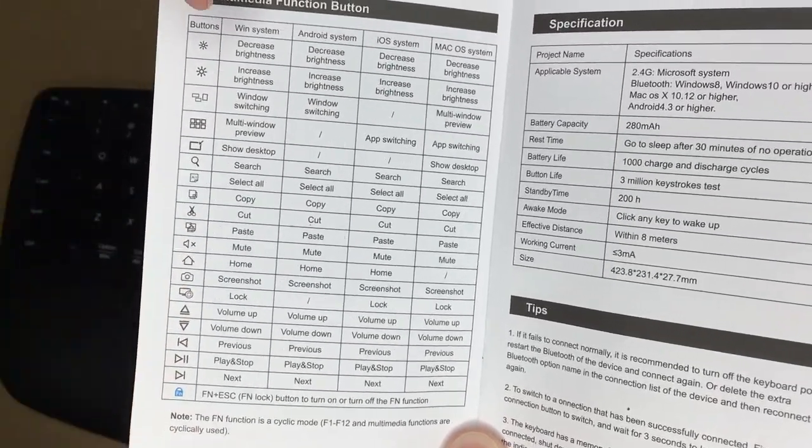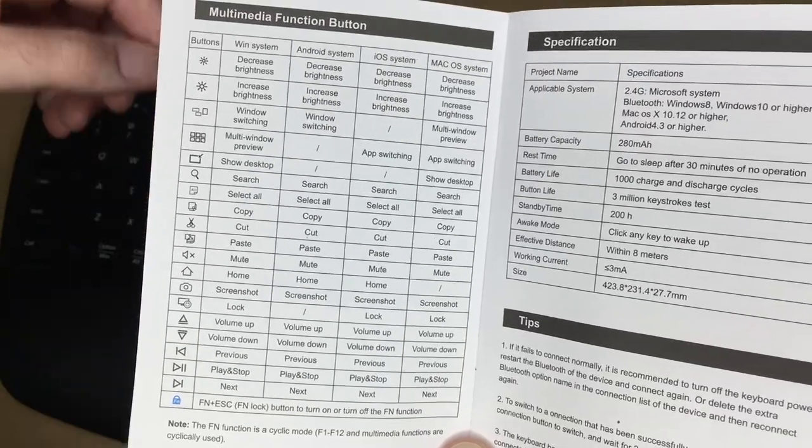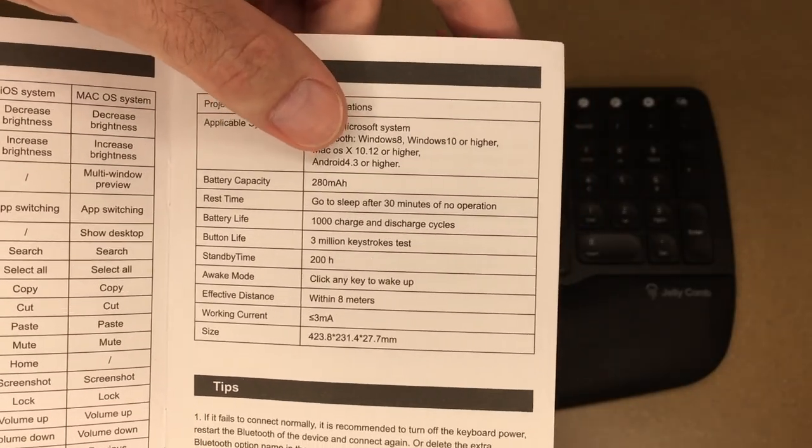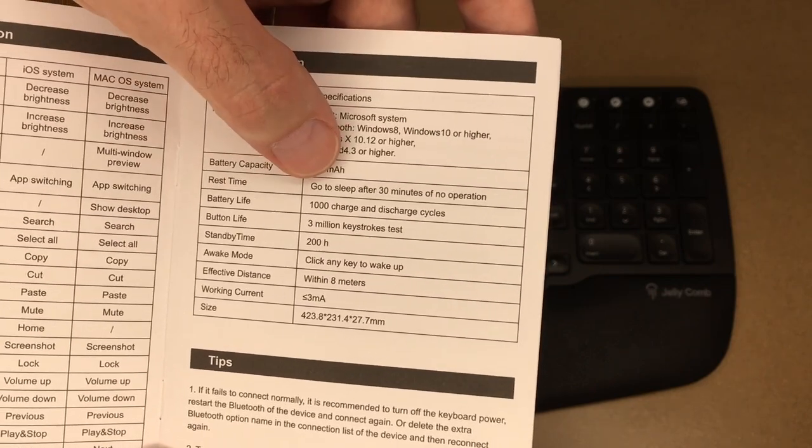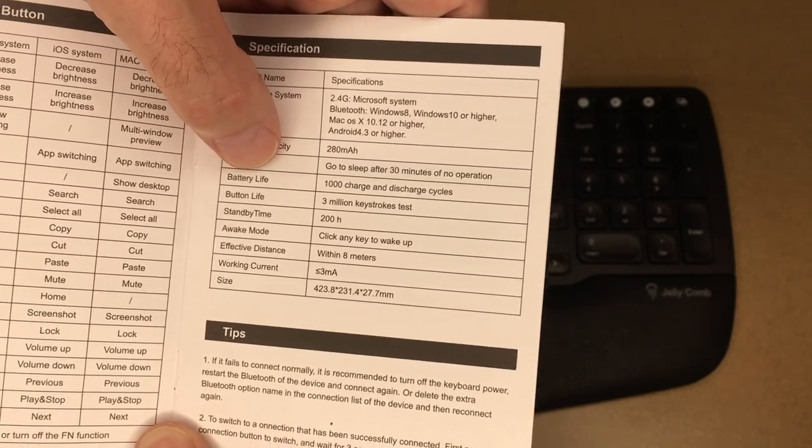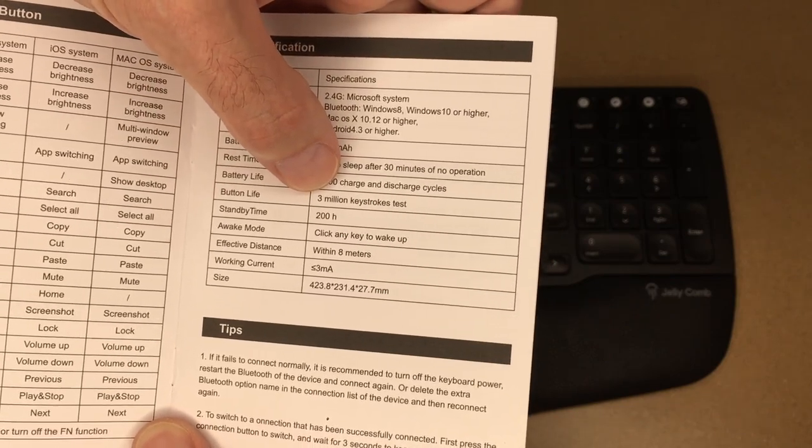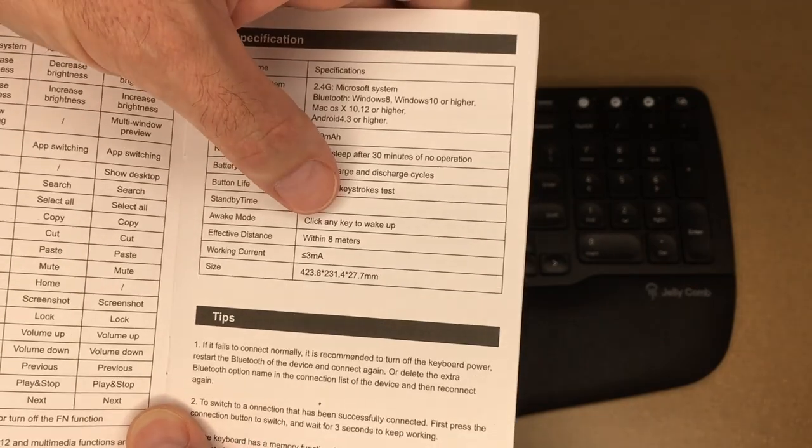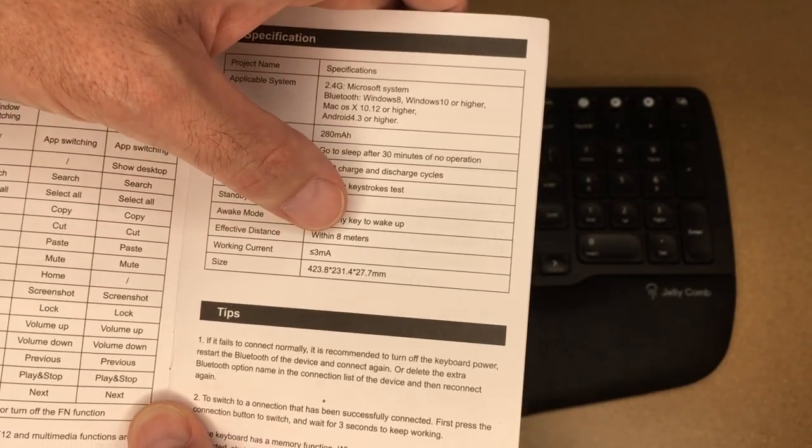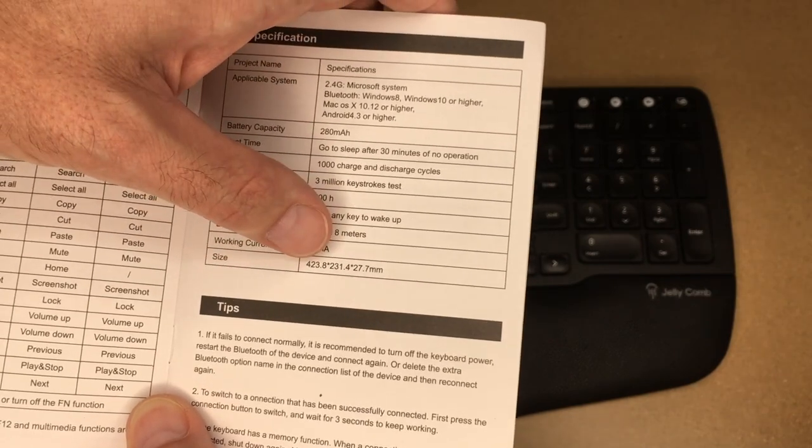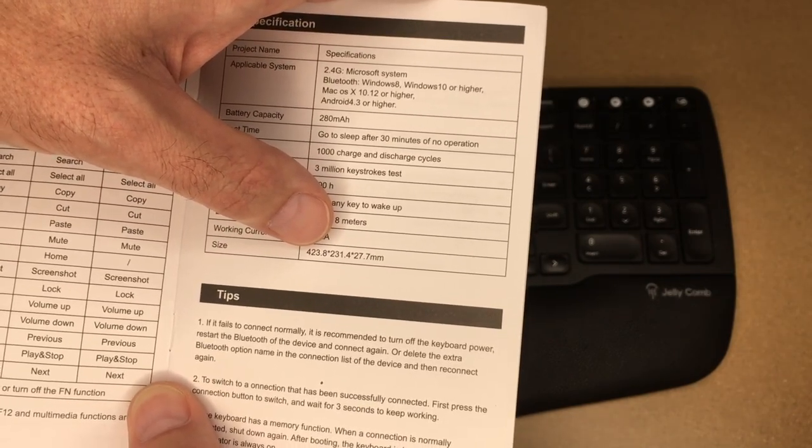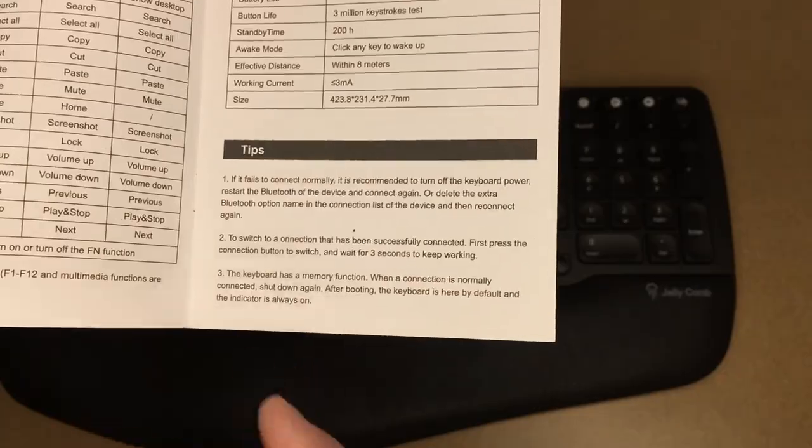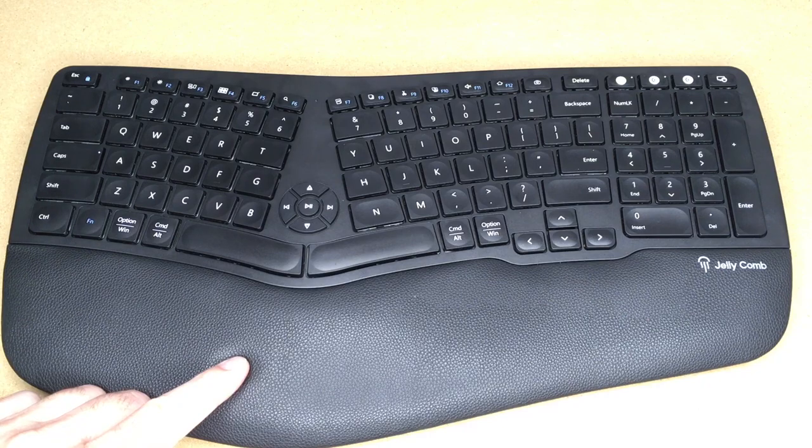This talks about the media function buttons. I'm not going to go through all of these, but I found generally speaking these do the same things on all systems. Here are the specs. Things to note are the battery capacity is 280 milliamp hours, the rest time goes to sleep after 30 minutes of no operation, the battery life is 1000 charge and discharge cycles, the button life is 3 million keystrokes, standby time is 200 hours, awake mode press any key to wake up, effective distance is within eight meters, the working current is less than or equal to three milliamps, and the size is 423.8 by 231.4 by 27.7 millimeters.